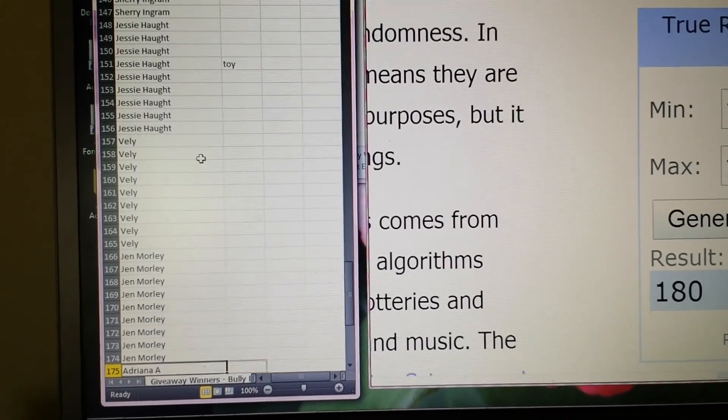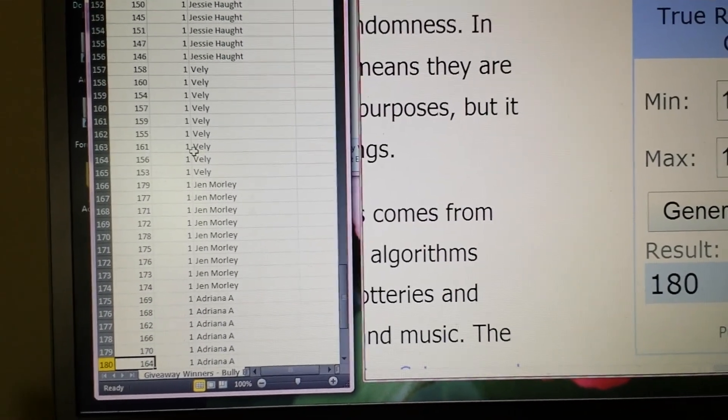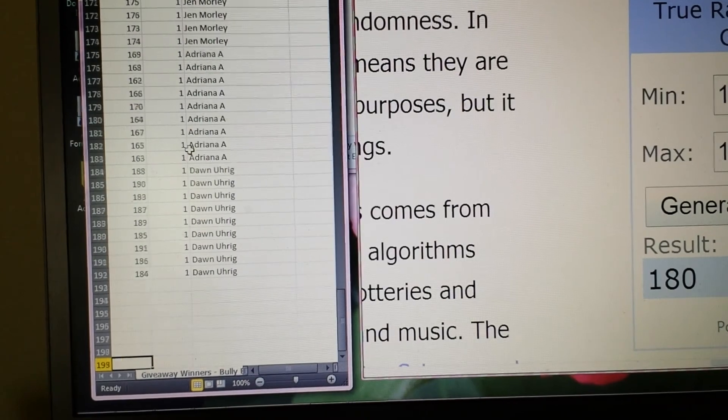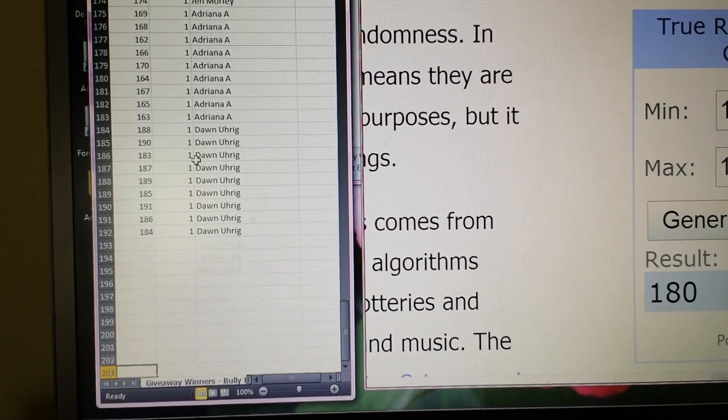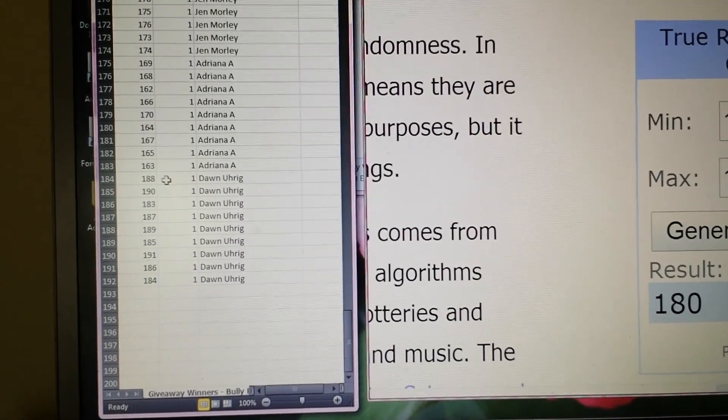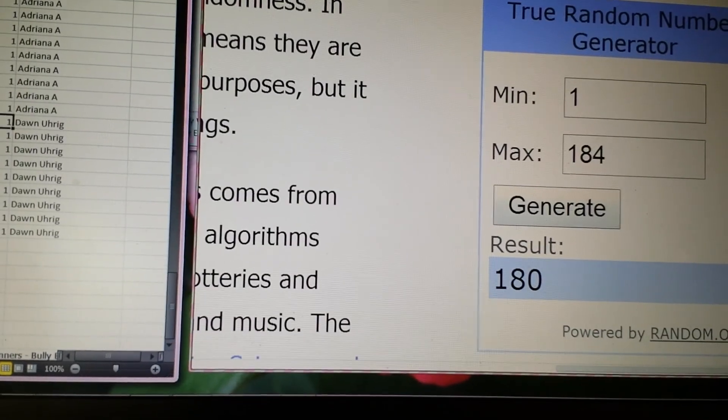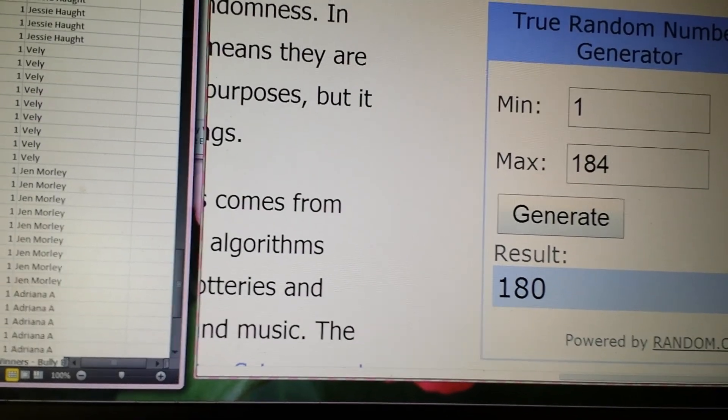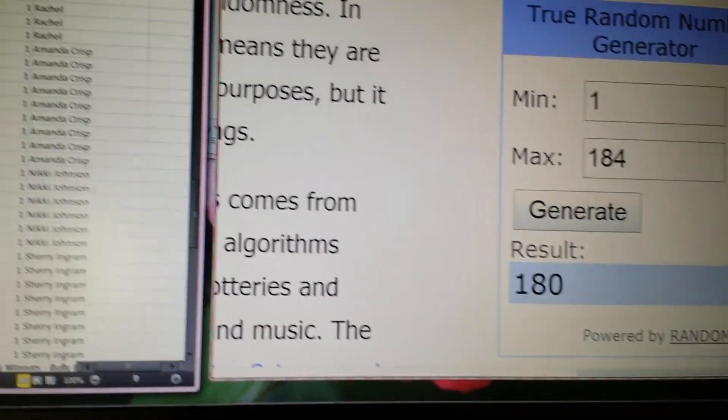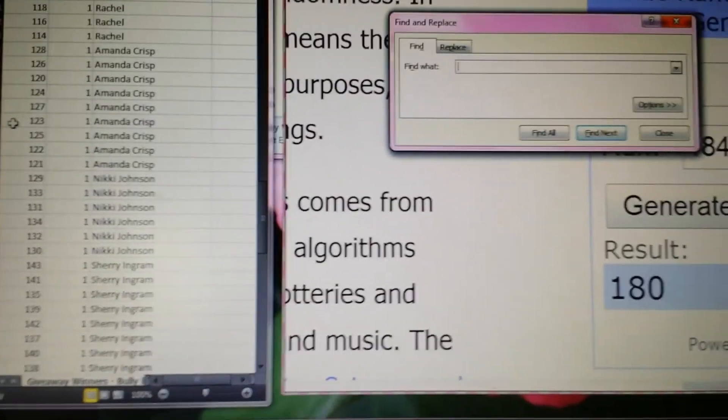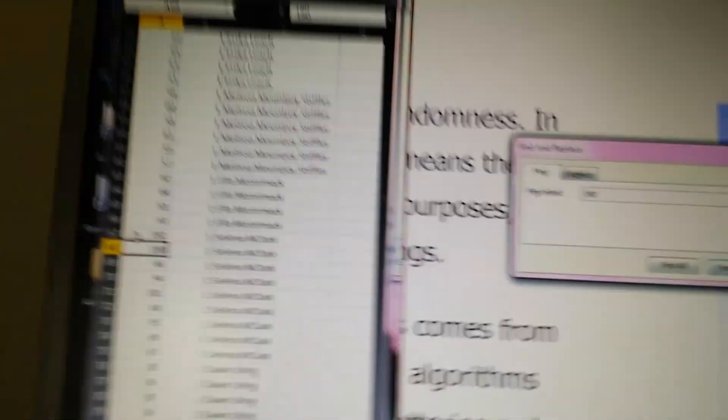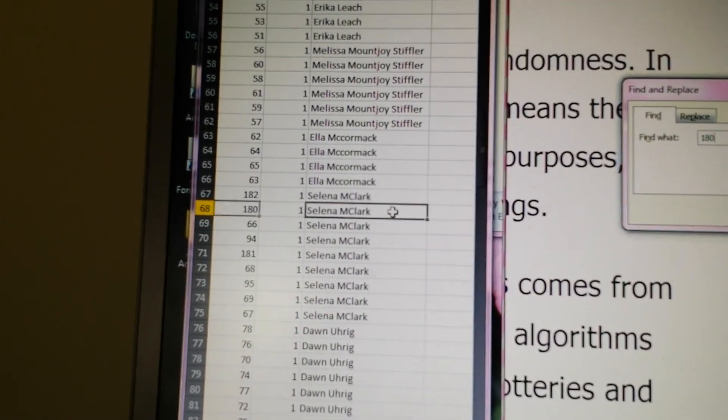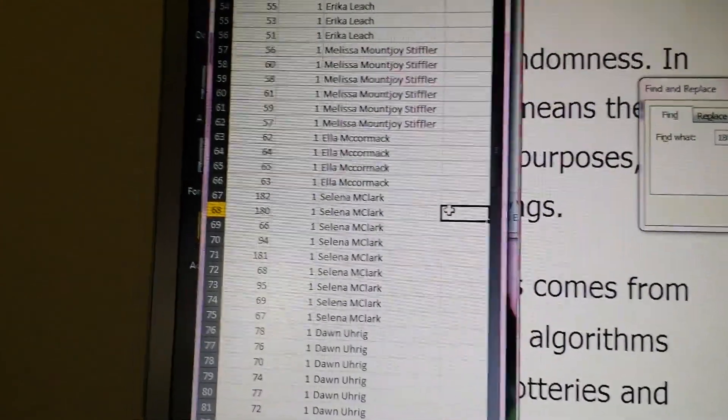Oh, we're so close. Oh, I'm doing the wrong thing here. Let's go, 180. 180. Why aren't these in order? That's not cool. Let's see a control F here. We'll do 180. 180 is Selena McClark.